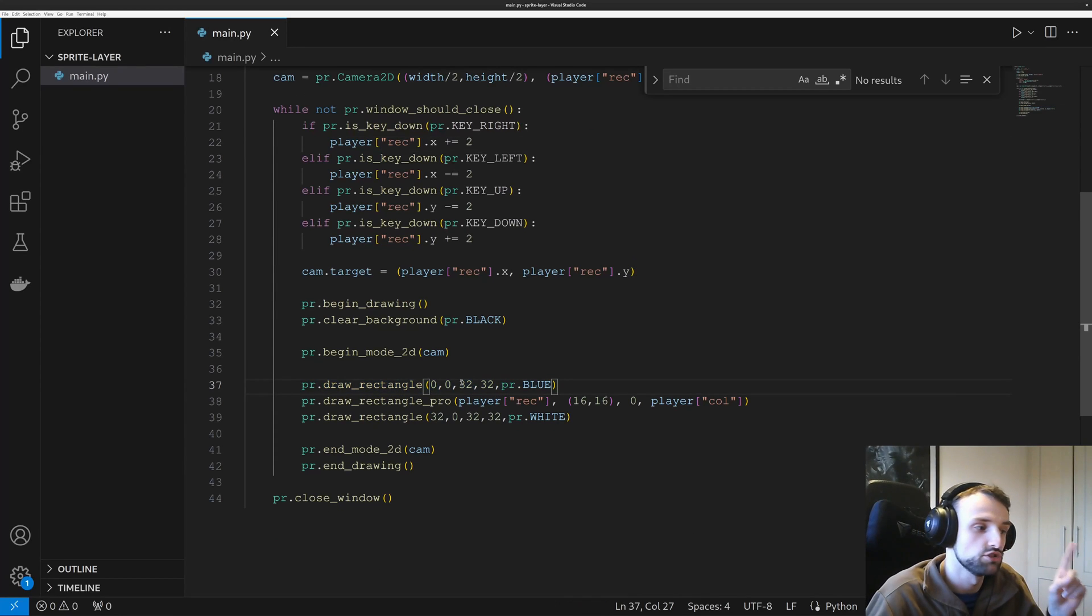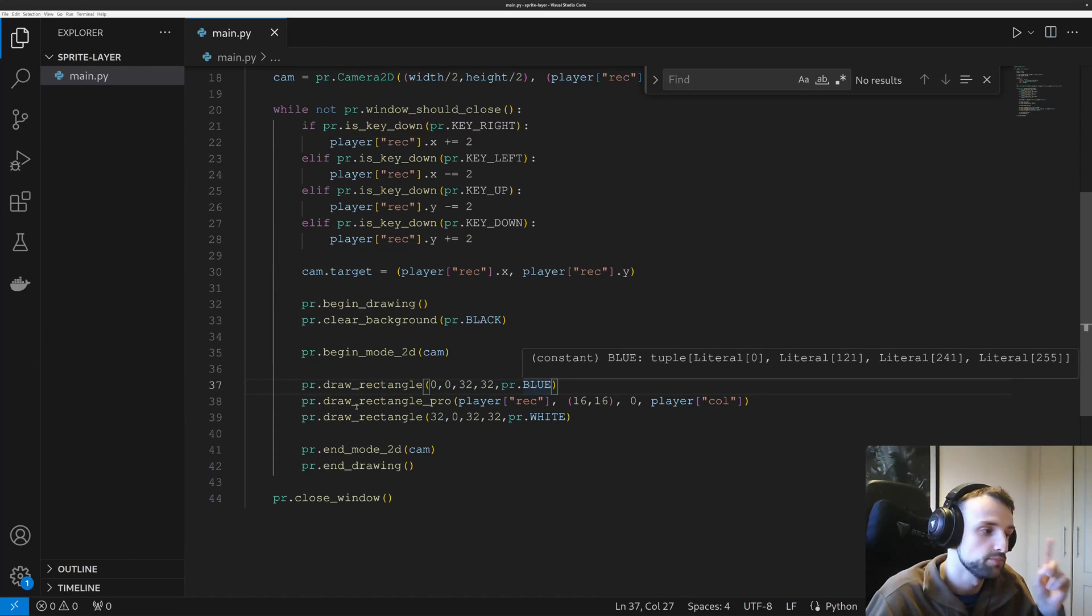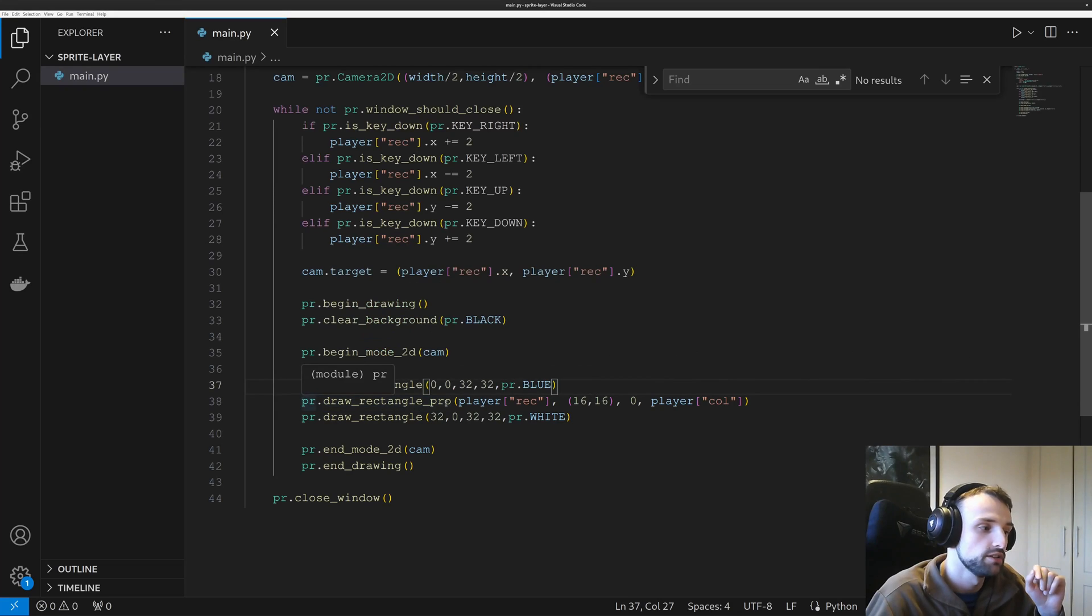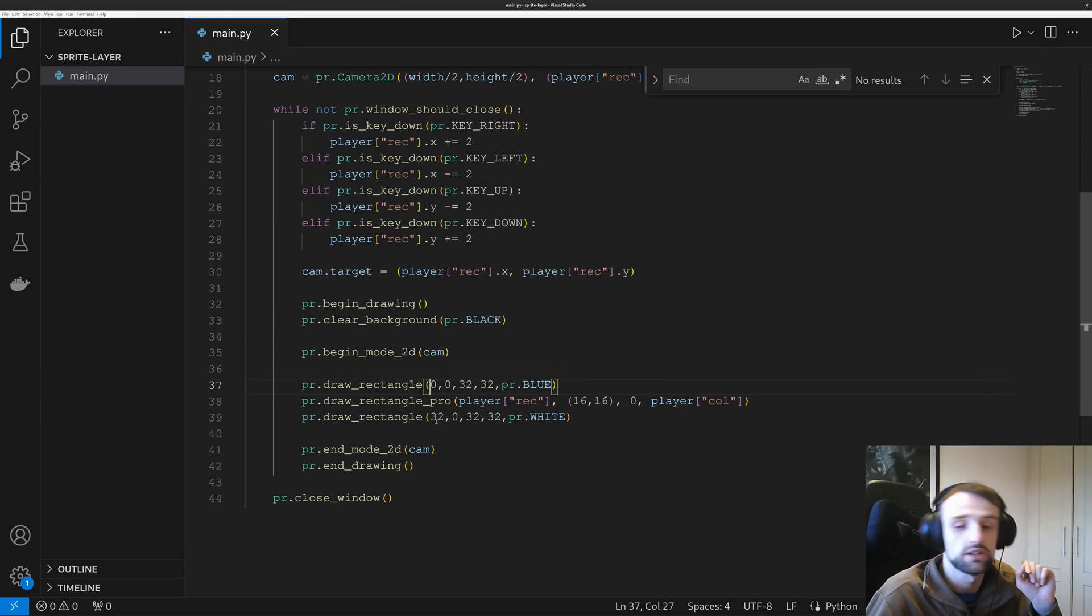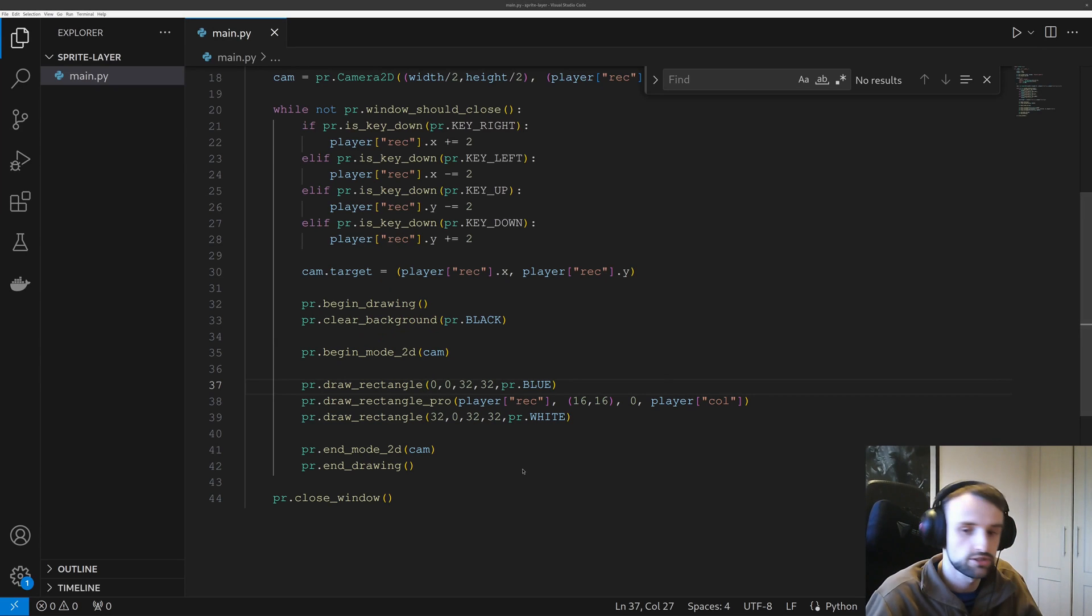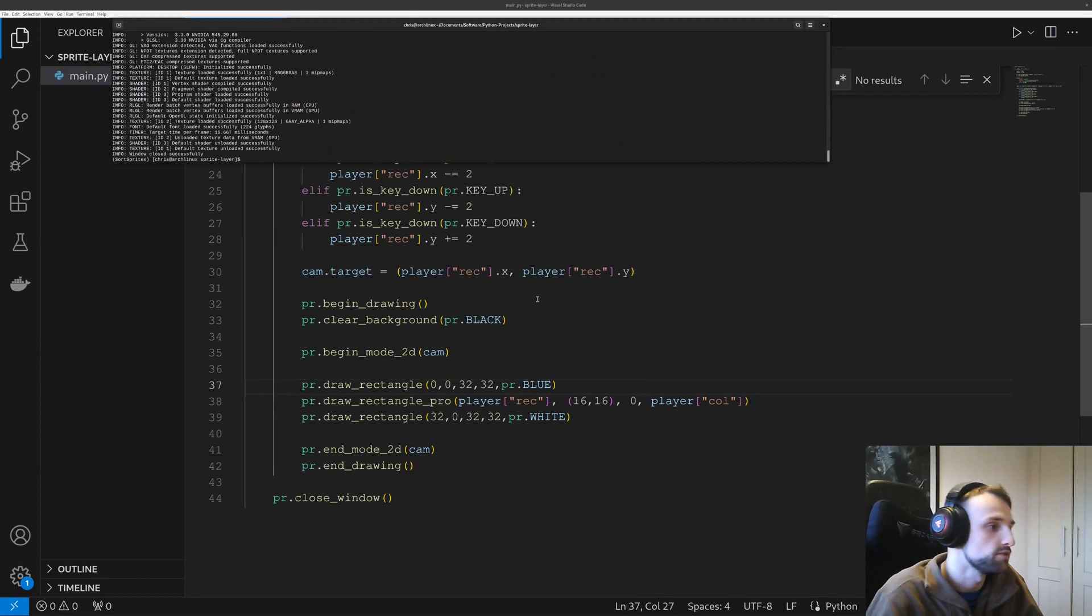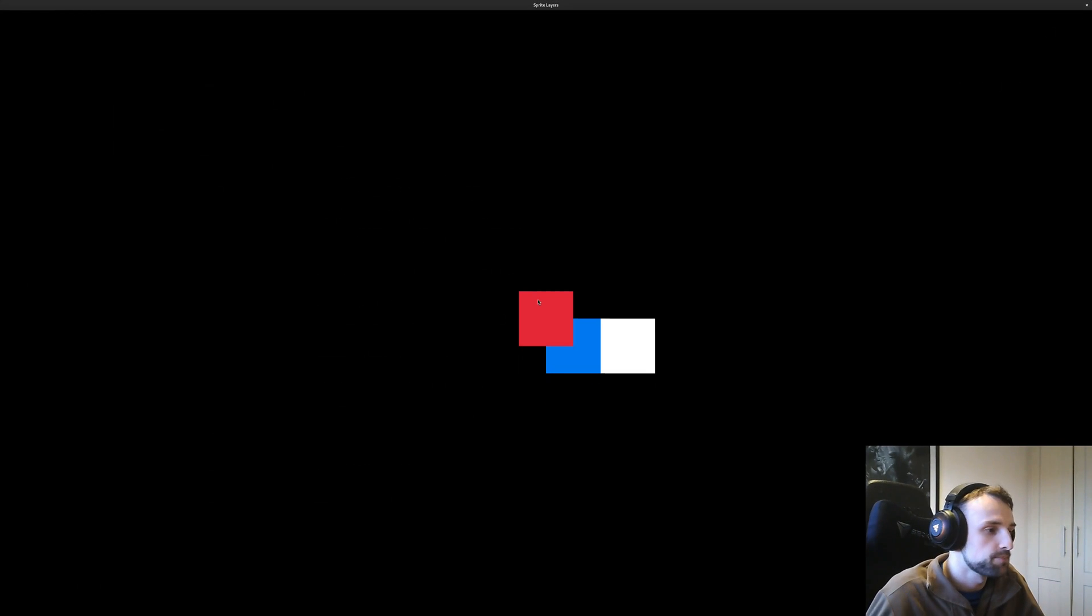I have a player and then I have the rectangle that's at x32. So now when I run this, here's our scene.